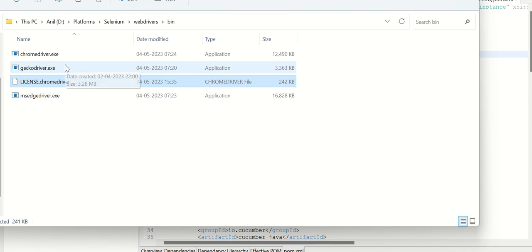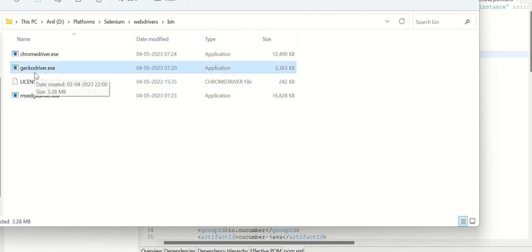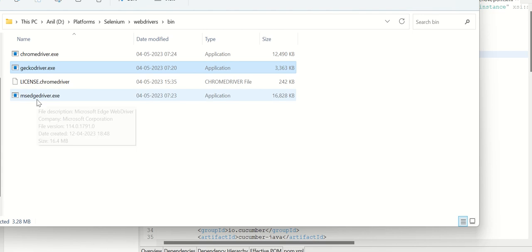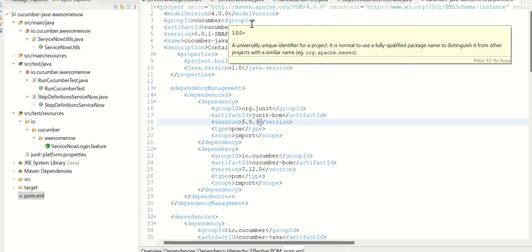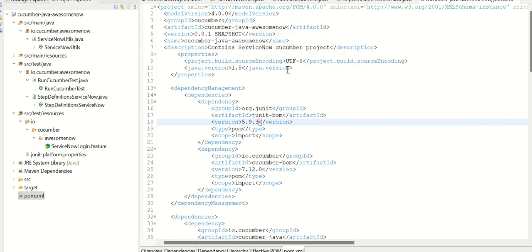So here we have Chrome driver along with license. And again, if you want to invoke this in Firefox, then you use this Gecko driver. And if it's Edge, then you will use this driver. So that's the driver setup and the marketplace installations, which are done as part of setup.